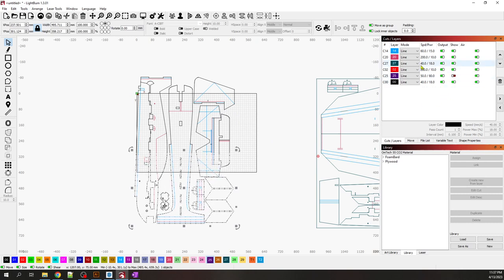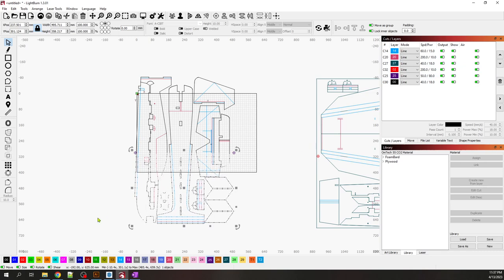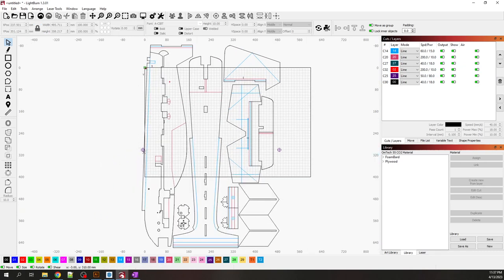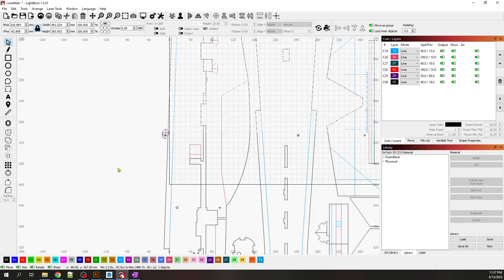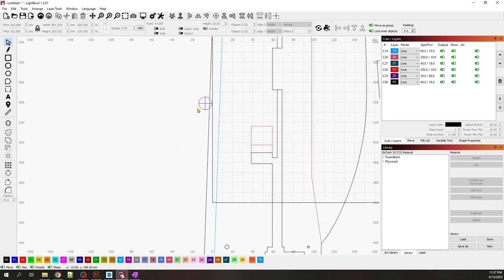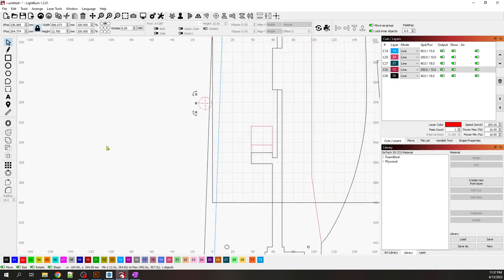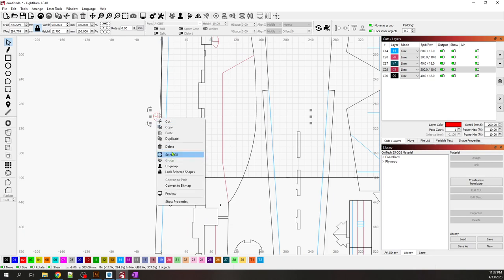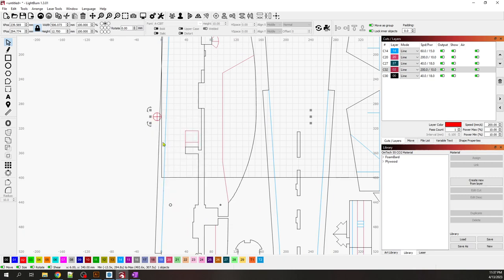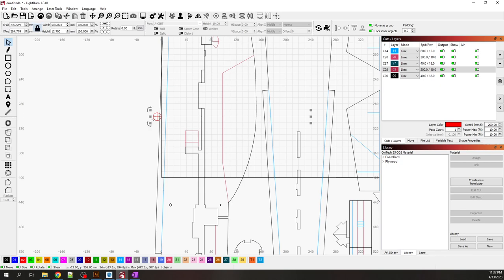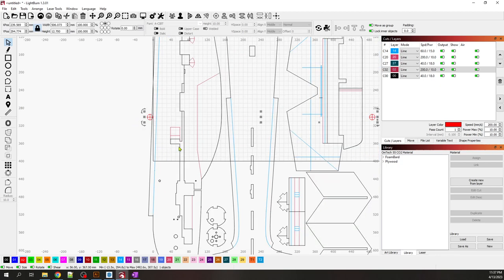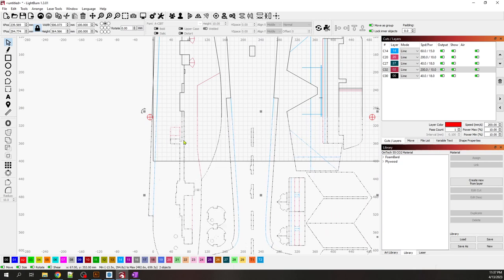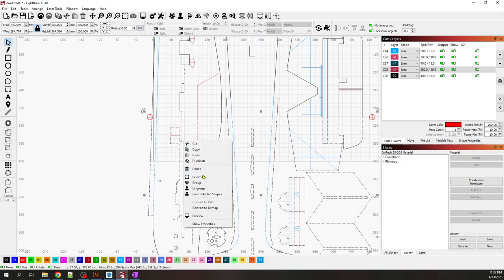I also want to duplicate them. I'm going to select the registration mark and the bottom part and make a group.